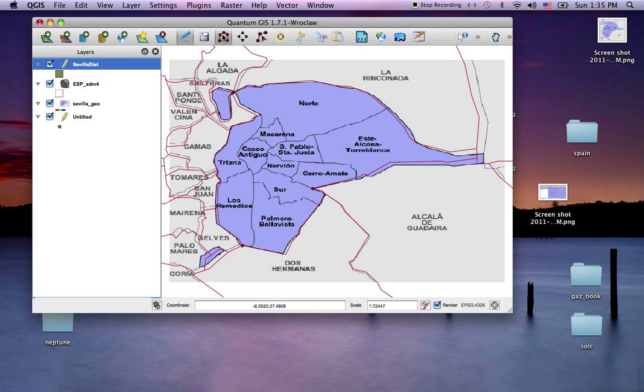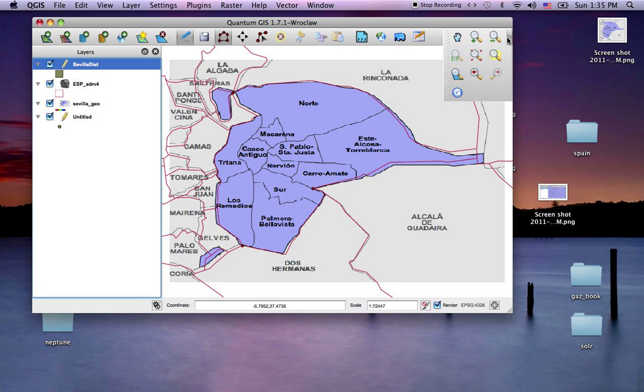So I'll click that, and first I'll zoom in on a target polygon. How about right here?